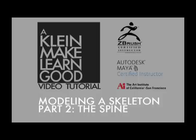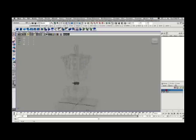Hello, this is Andrew Klein, and this is Part 2 of Modeling a Skeleton. In this video tutorial, we'll take a look at modeling the spine.